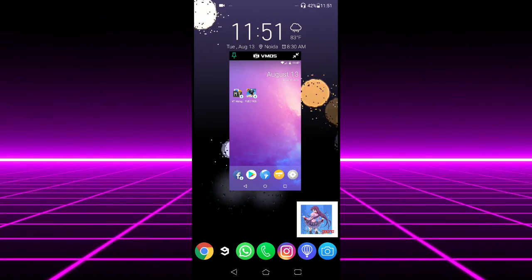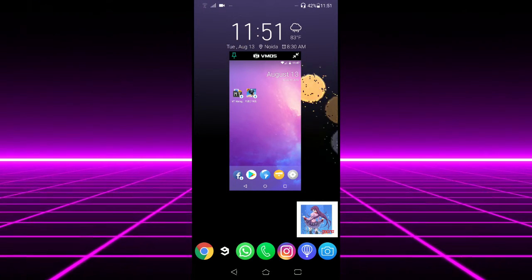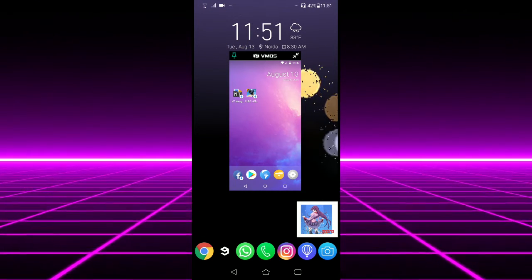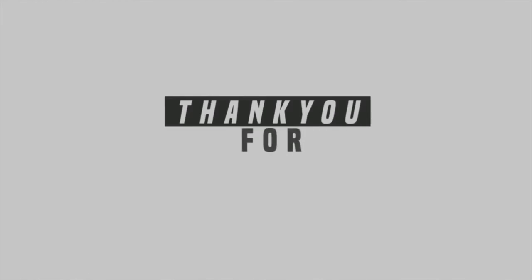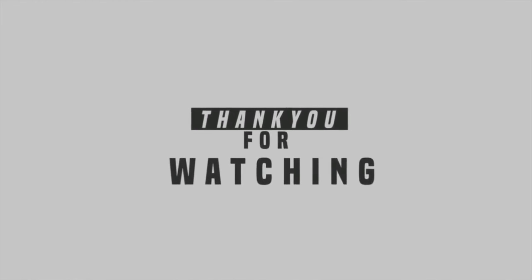So that's it for now guys. Hope you like the video. Hit the like button, get subscribed, and I'll see you in the next one.